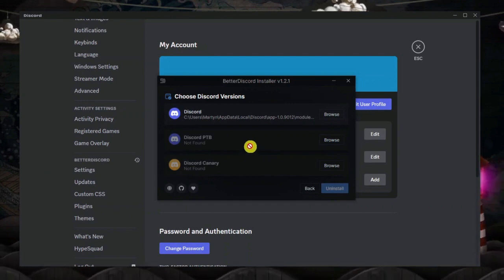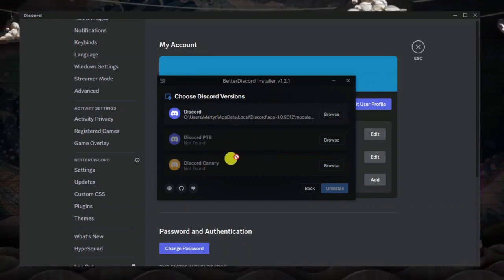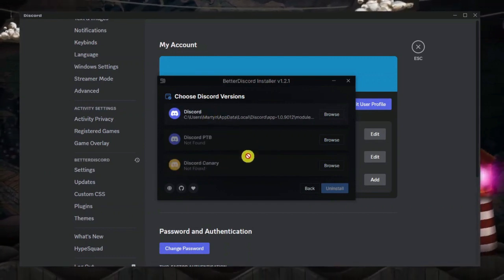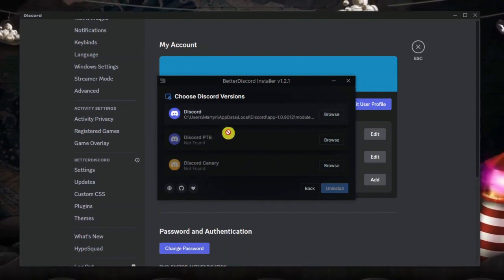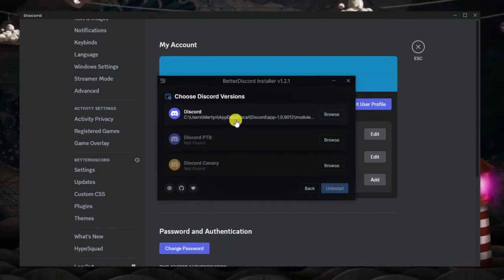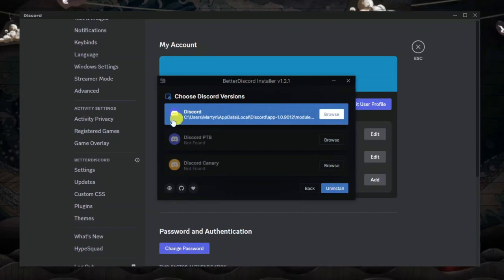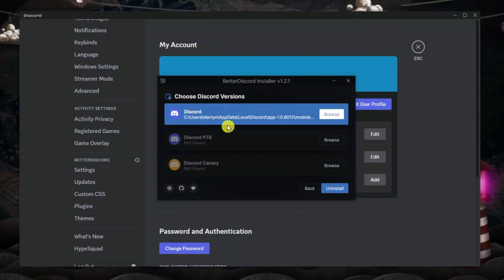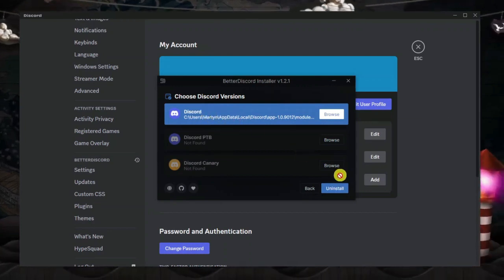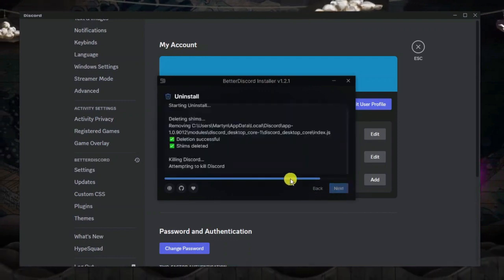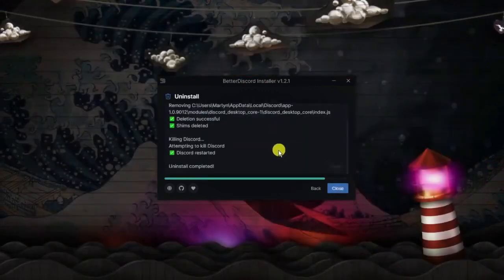After this, you want to choose your Discord version. Of course you've got Discord Canary if you have that installed or Discord PTB, but for this example I've just got the original version of Discord. Just go ahead and click onto the version of Discord you have and then click the blue uninstall button down here.